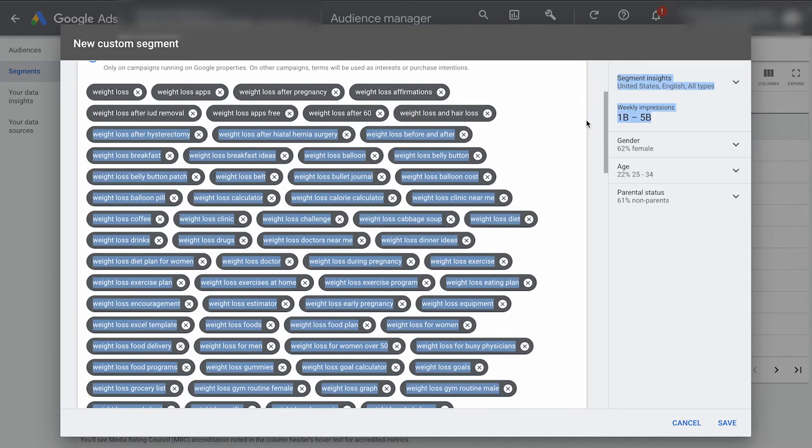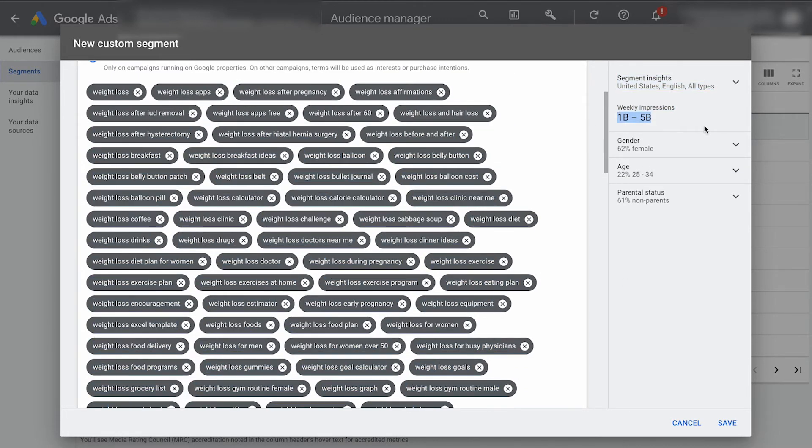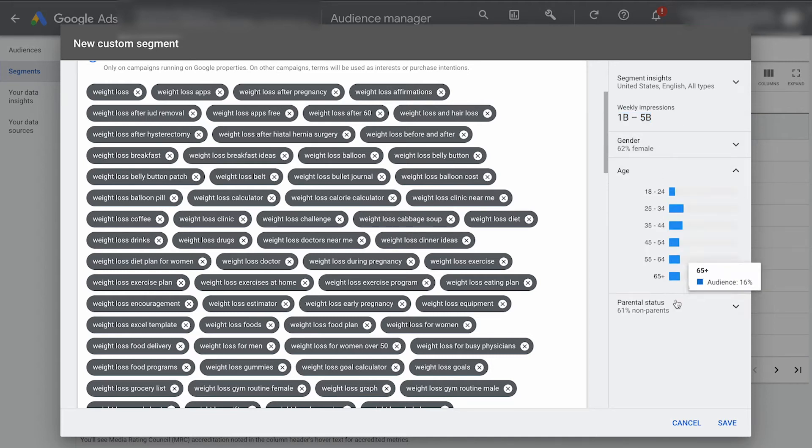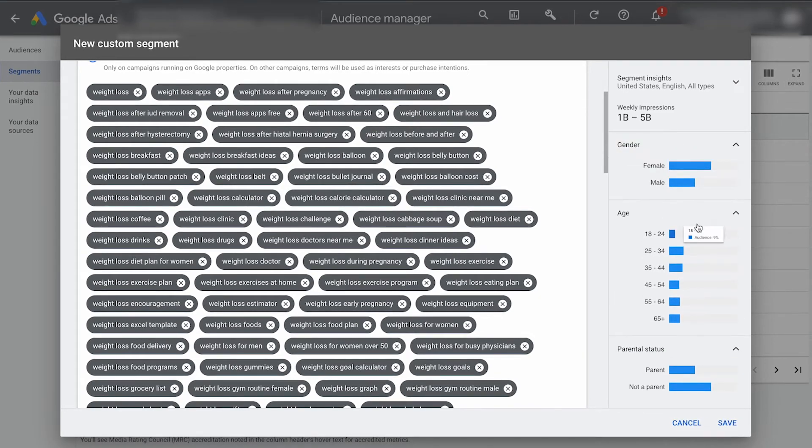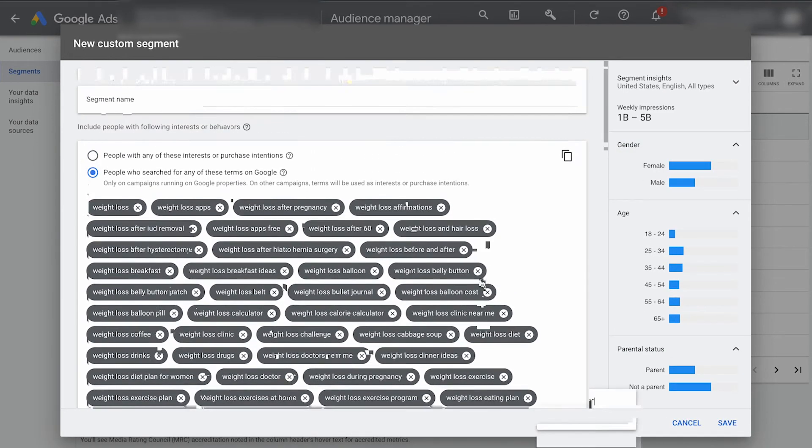Now you can see, I am going to be targeting 1 billion to 5 billion impressions a week. Here's the ages and here's some different info about them, all that good stuff there. So that's all we have to do to target people based on their Google search terms.